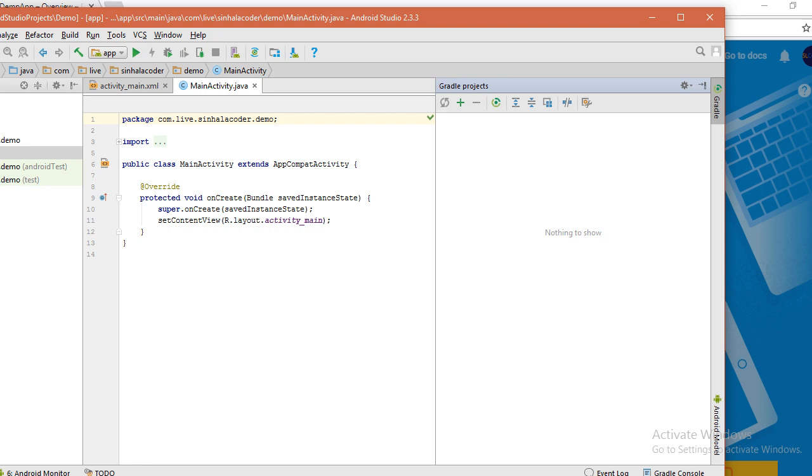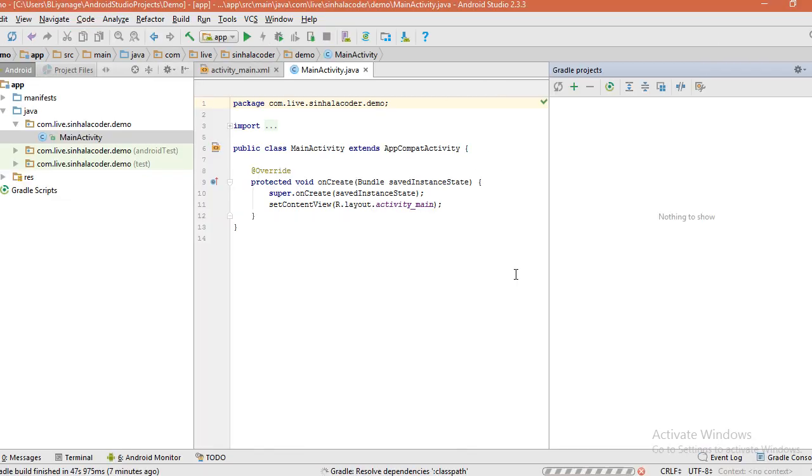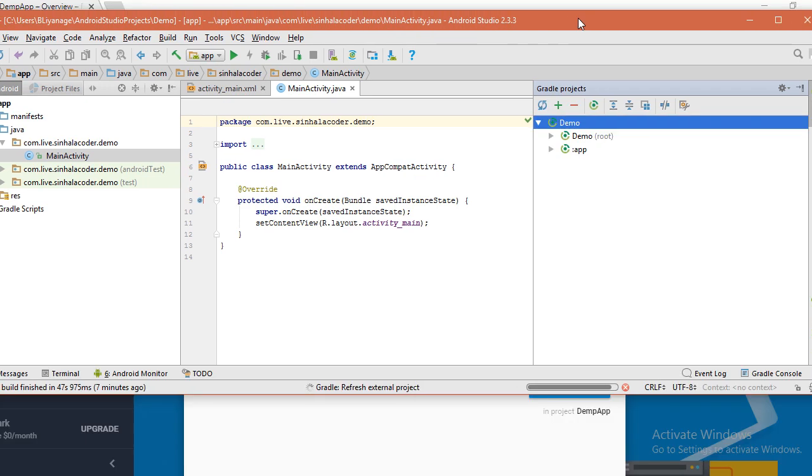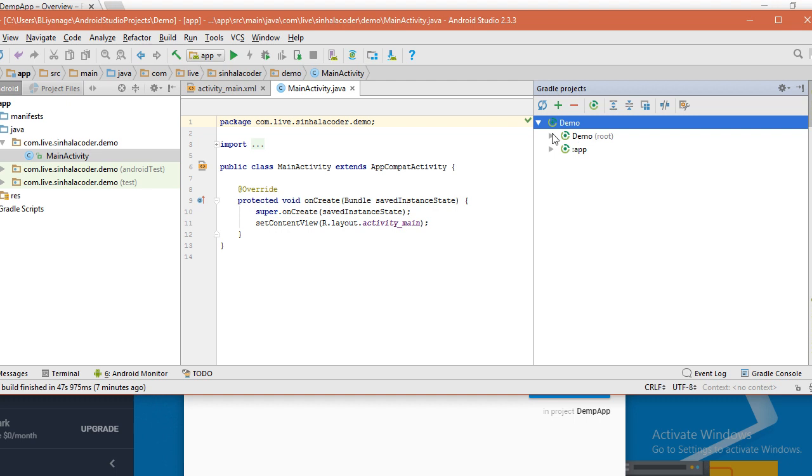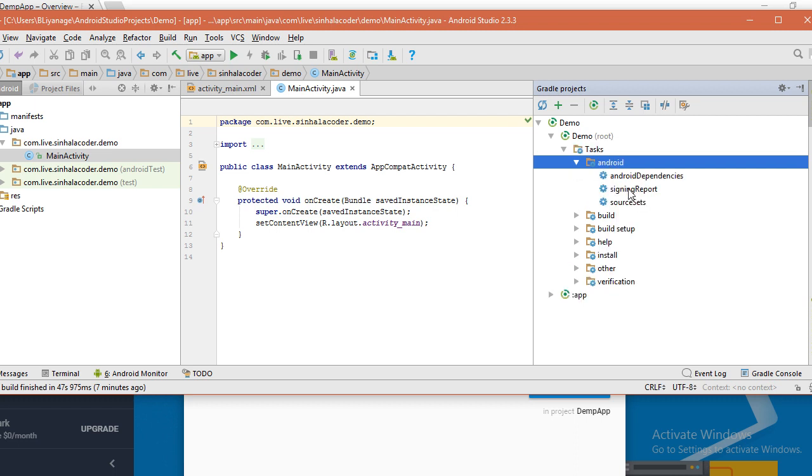Sometimes you can see loading here. It's finished and now you can see your Gradle files. Click this demo, this is my app name, project name demo. Click the project name and go to Tasks and Android, and you can see here signing report.